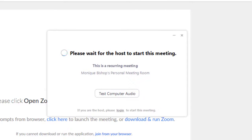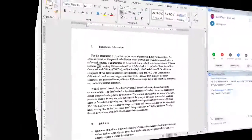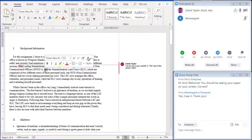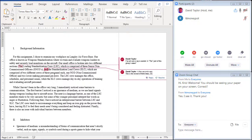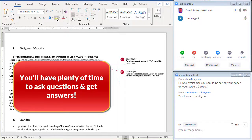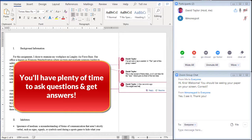If you're early, you may have to wait until your EWC advisor, who is the host, begins the session. Once the session begins, you and your advisor will be able to share a screen, chat, and work together on your paper. Live sessions last up to an hour, so you'll have plenty of time to review your work, ask lots of questions, and get lots of answers.